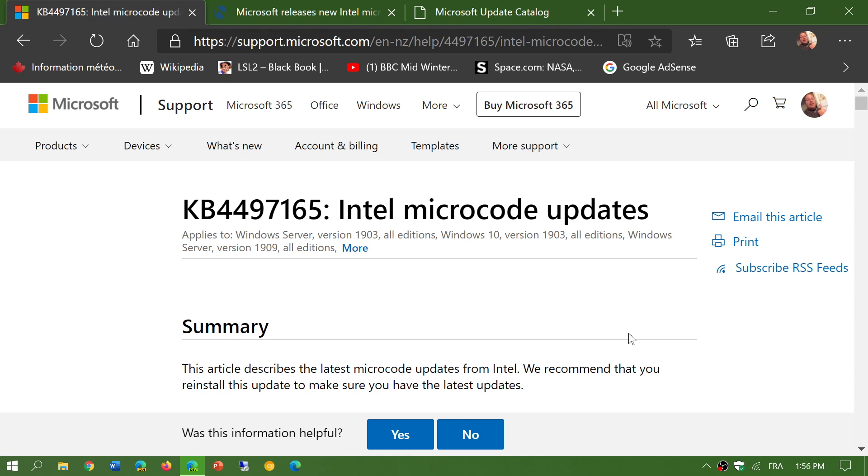That also means if your computer has an AMD CPU, this is not valid for you. It's not something that you should check or look at.